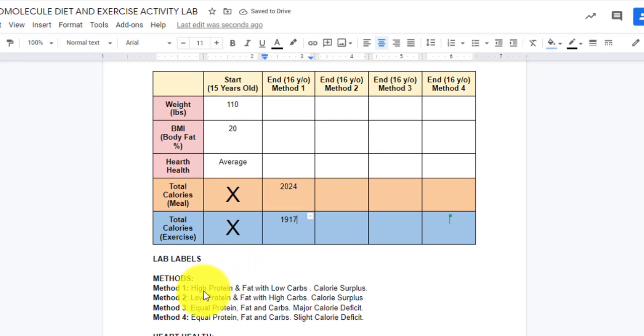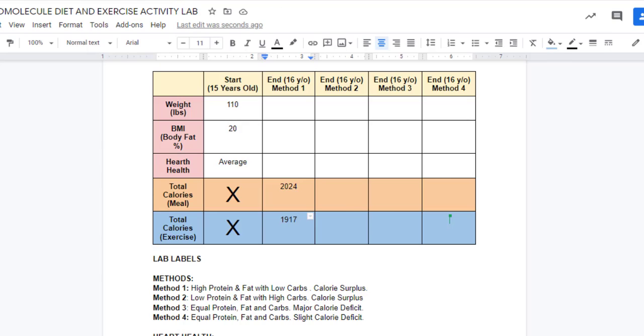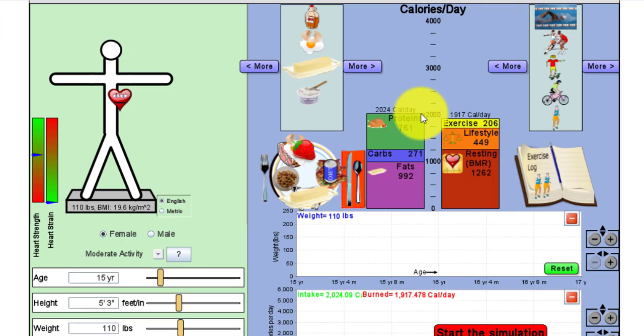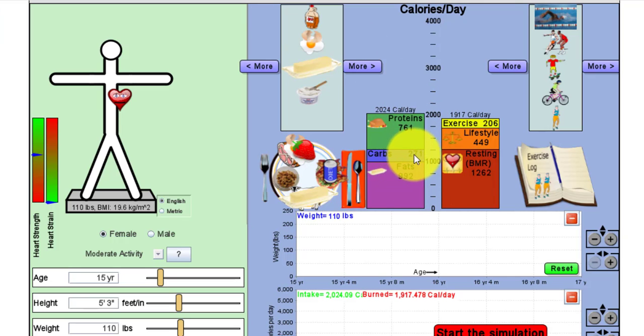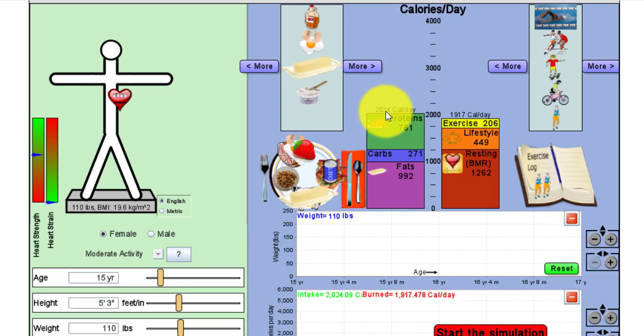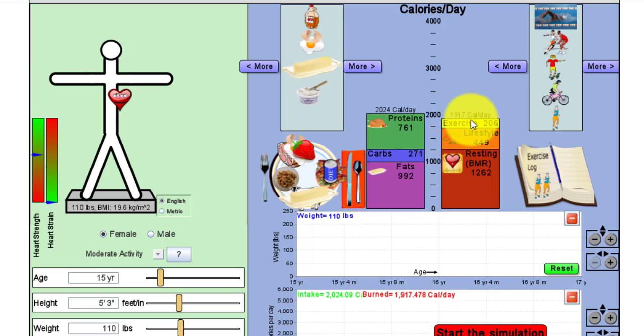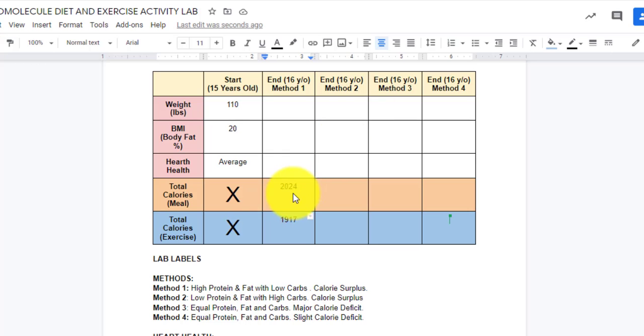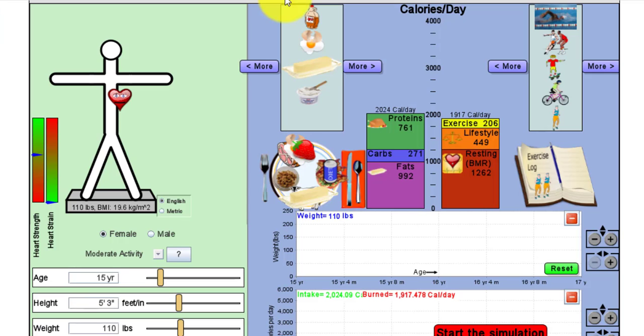As you can see, method one has high protein and fat with low carbs. If I take a look at my meal, I have a ton of protein, I have a ton of fat, I have very little carbs, and I have what's called a calorie surplus, which means I've eaten more calories than I'm going to burn off. So you have an extra amount of calories in your body for the meal. Once I finished putting in these numbers in the blue and the orange boxes, at this point, I can run the simulation. I'm going to move on down and hit play and let the simulation start.